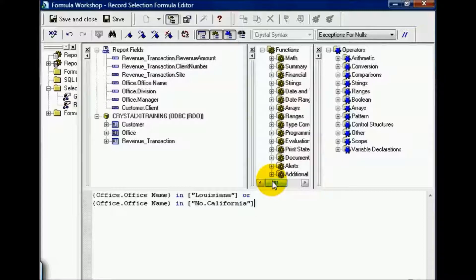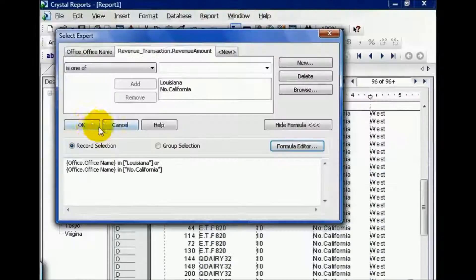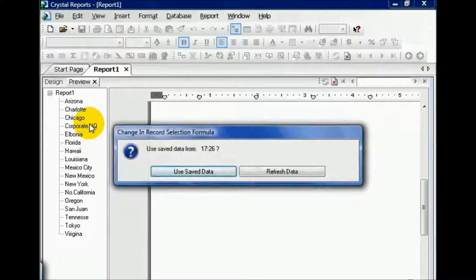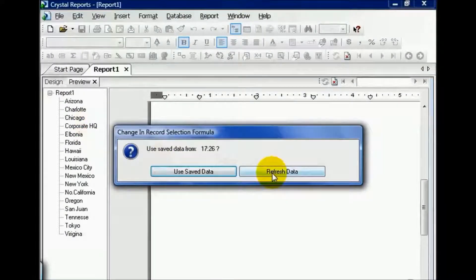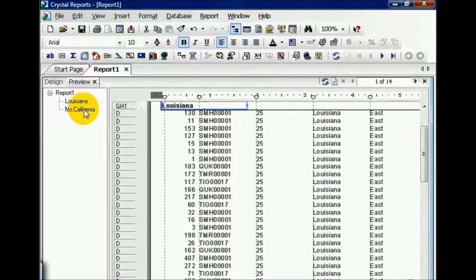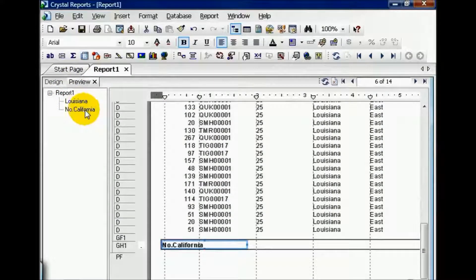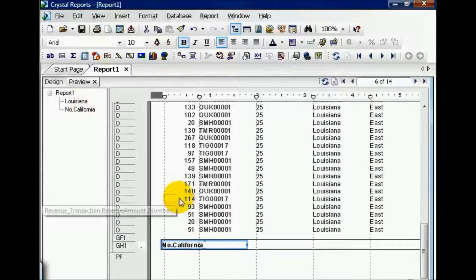In this case, Northern California. Let's save and close and press OK. Let's refresh our data since we've changed the Select Expert. Now I have Louisiana or Northern California, all revenue amounts regardless.